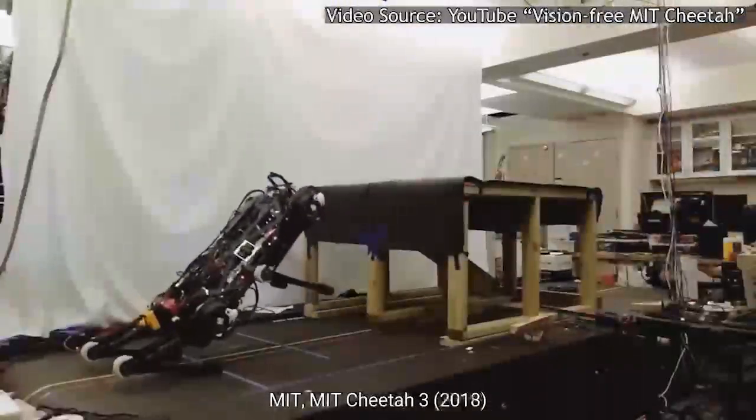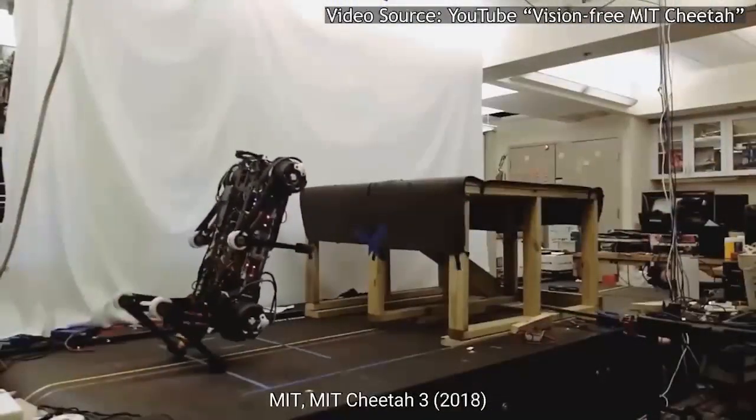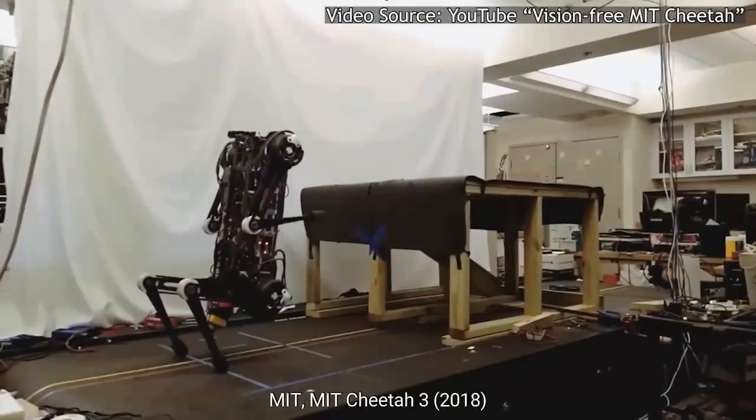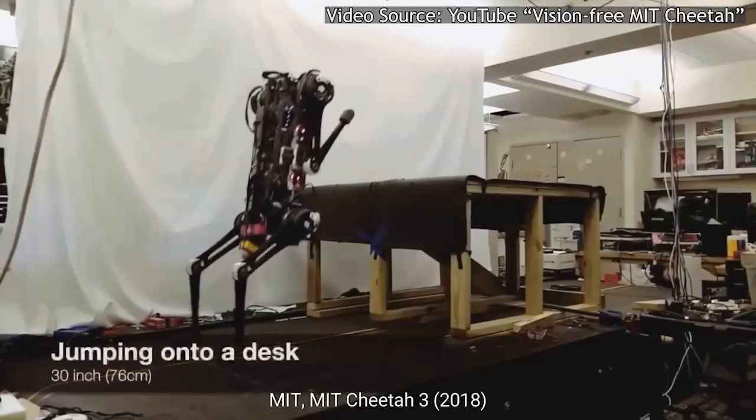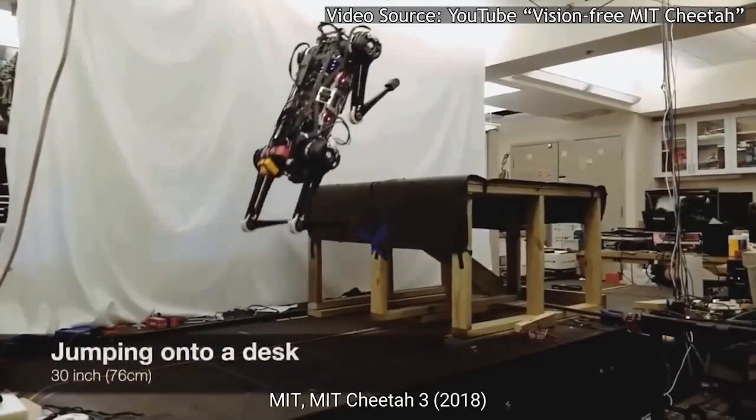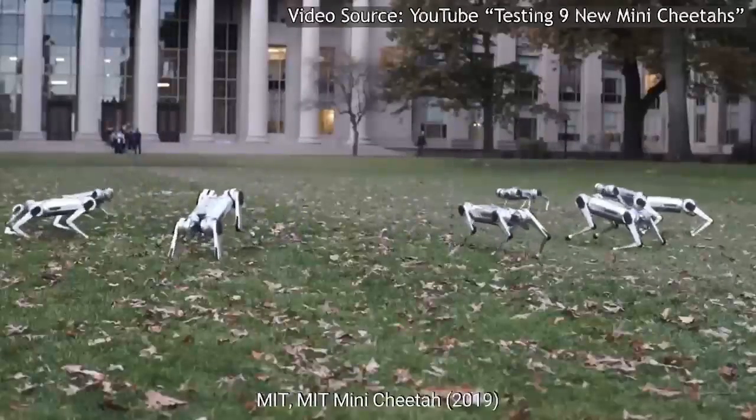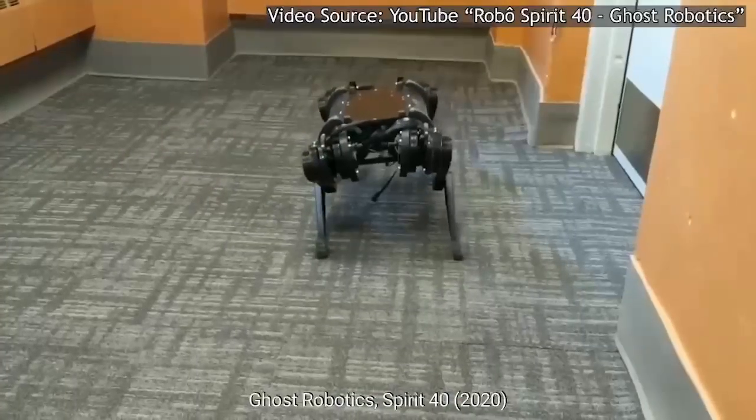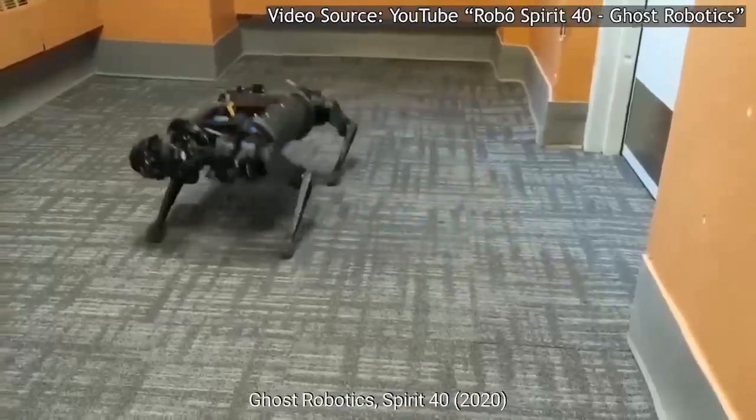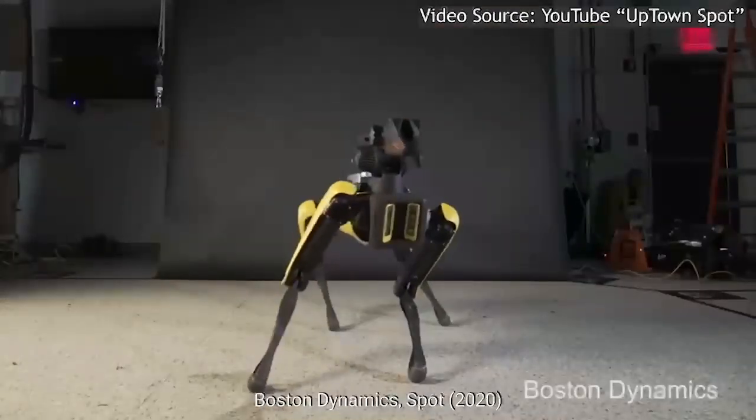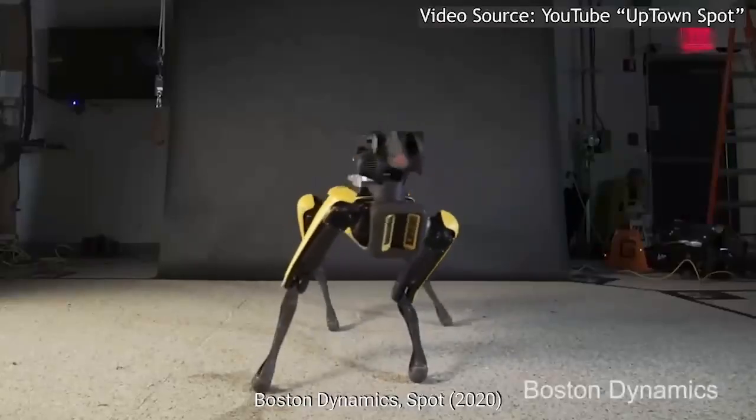Today's quadruped robots can perform highly dynamic and agile motions such as running, jumping, back flips, side flips, and even dancing.